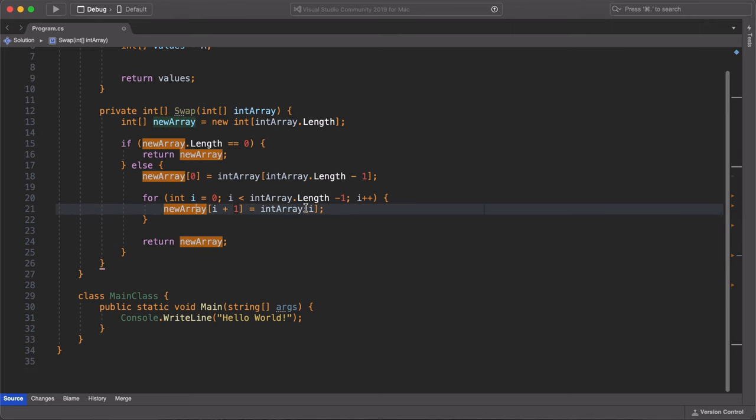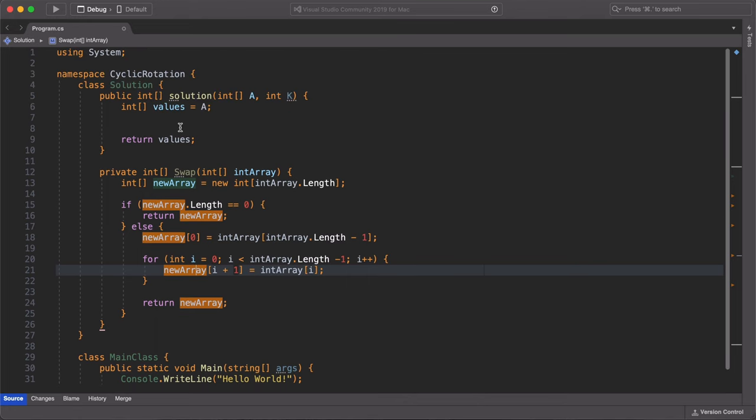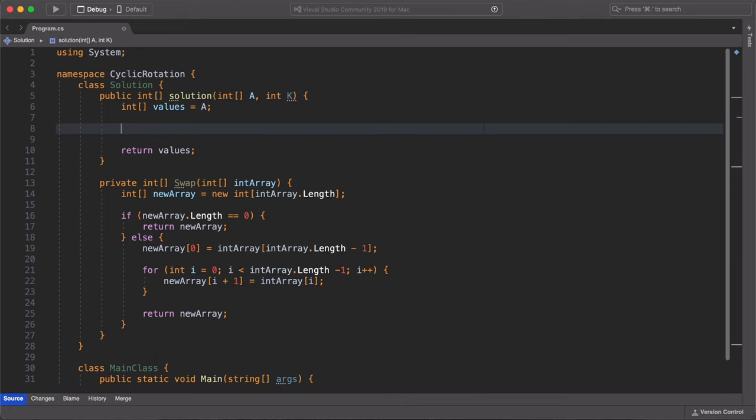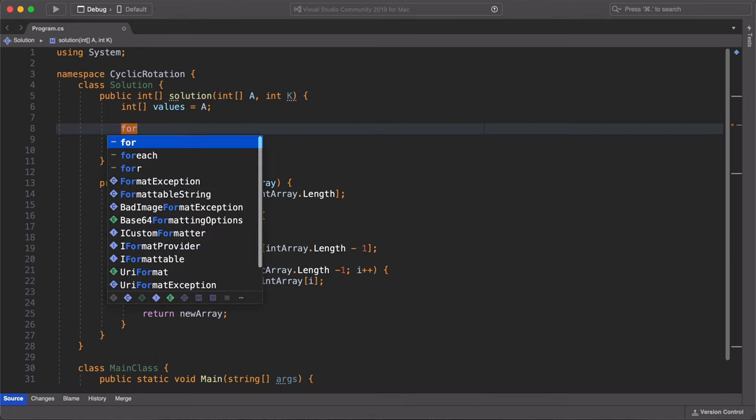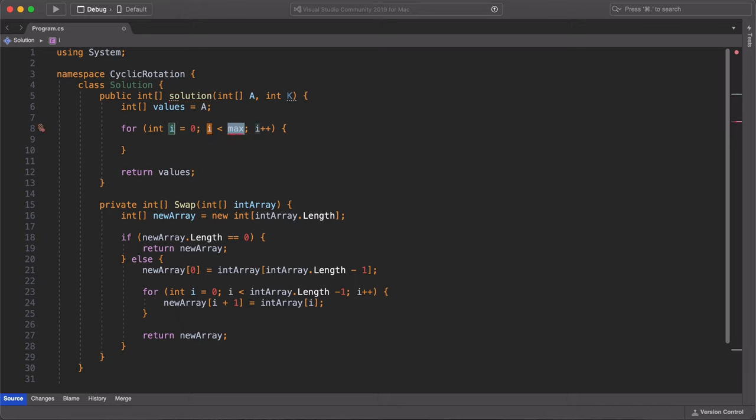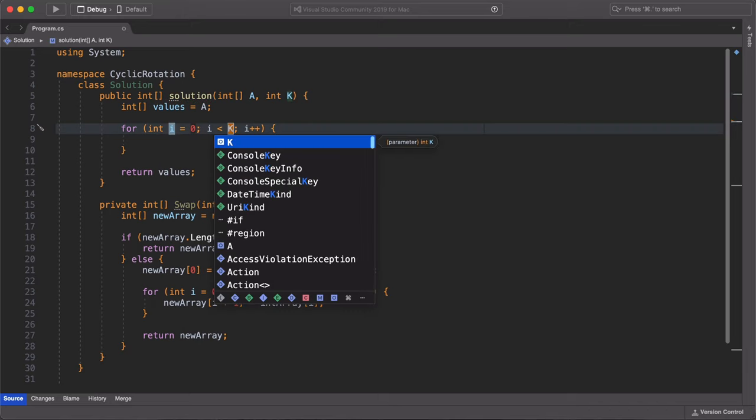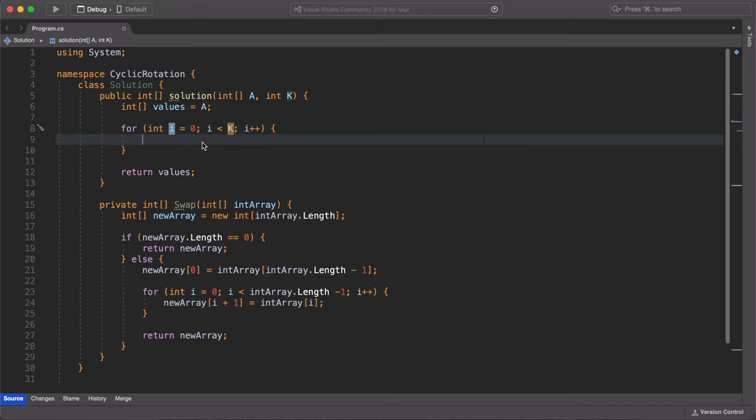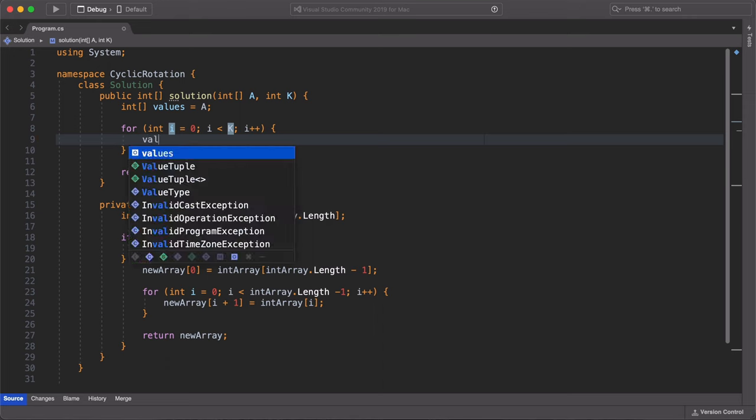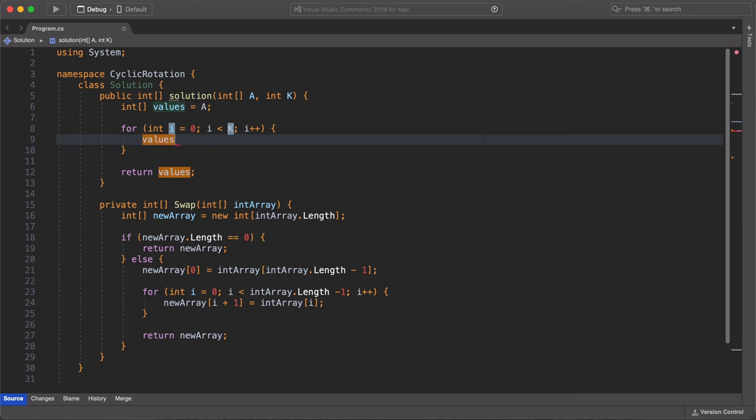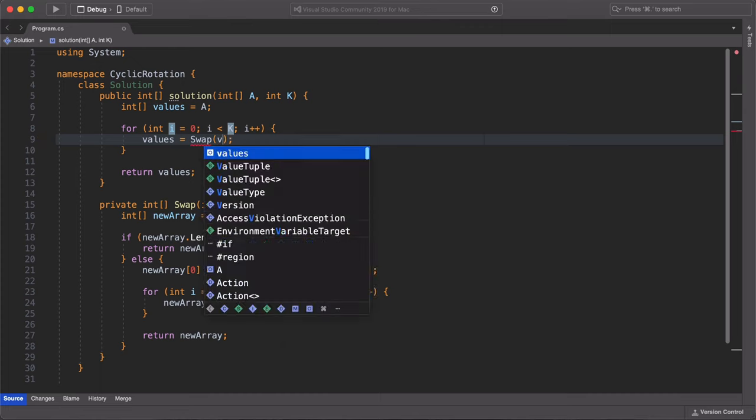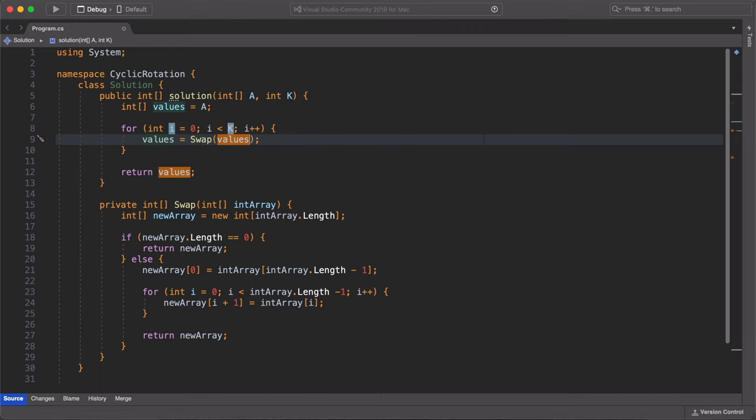After we are done with this, we return to our solution class and use a for loop to run the swap method which we just created. You should know that this for loop is going to run for the value of k. So if k is 3, it will run 3 times. If it is 5, it will run 5 times.